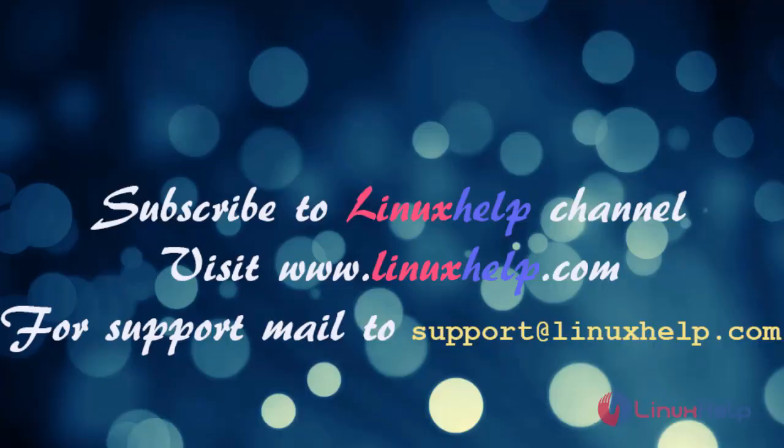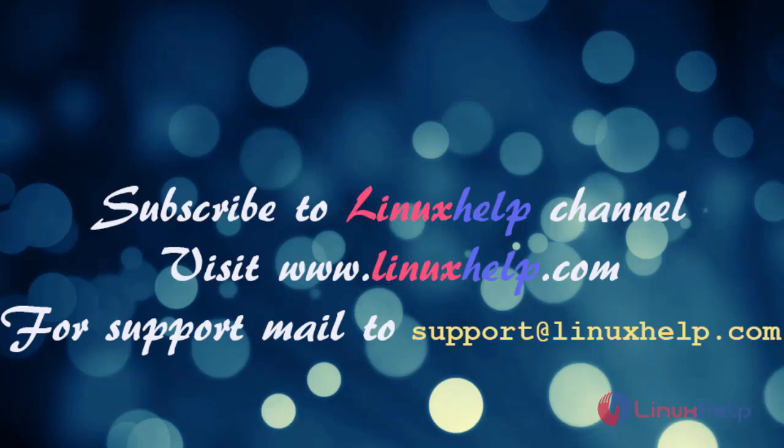If you like it, please subscribe to our channel and also watch more tutorials. Please visit our website www.linuxhelp.com. And if you have any queries, mail us to support@linuxhelp.com.